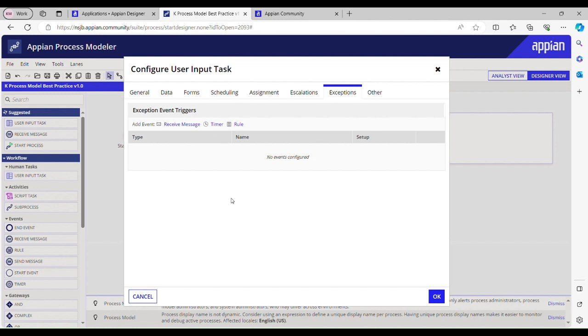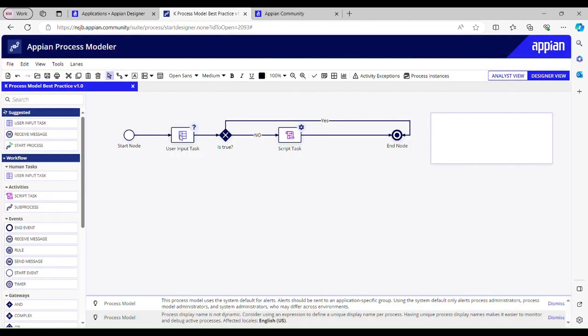We should not keep unnecessary process variables. If there are unnecessary process variables, then we should remove them. Do not activity chain rigorously while using Appian. We should use activity chaining when there is a related action, or we should use it when there are two user input tasks and we want the same user to perform action on both the forms. So we can activity chain both the nodes.